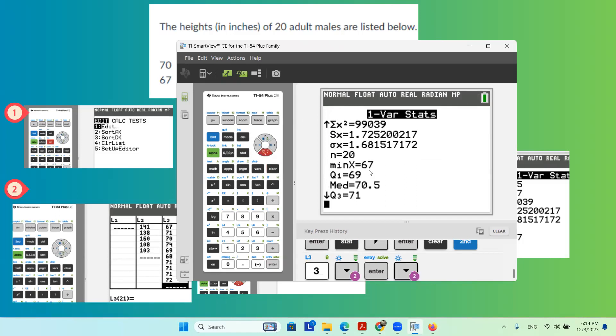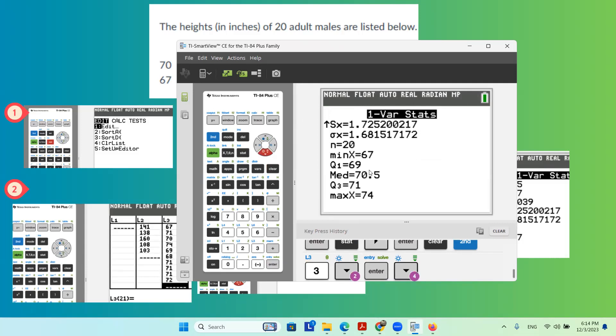You can go further down to find the rest of the data. Here you have your maximum value of 74 and minimum value 67. You can do the difference between these two and find the range. 74 minus 67 is the range of the data.